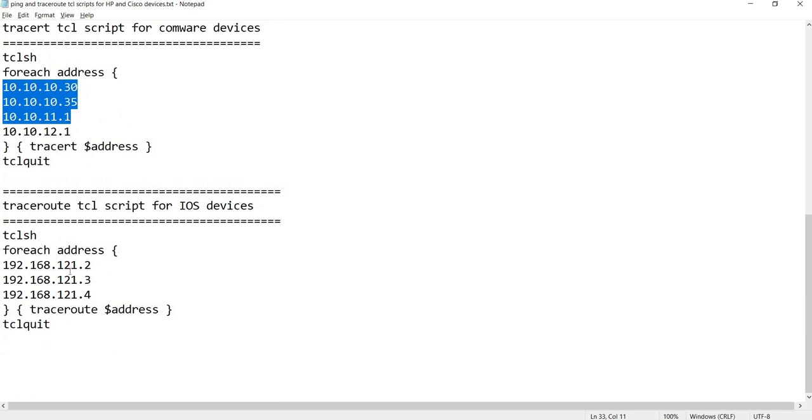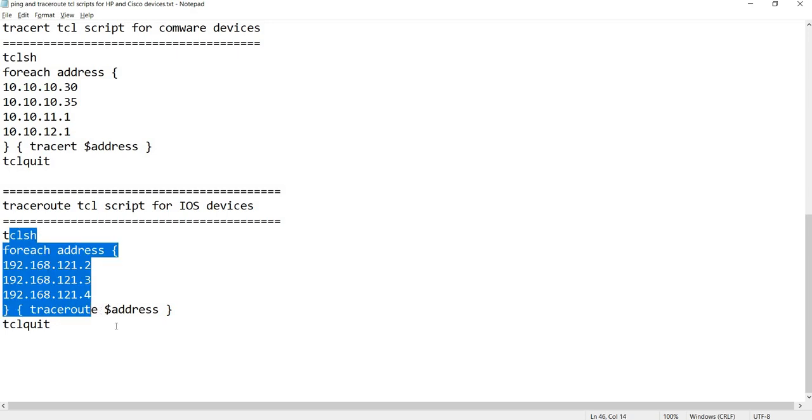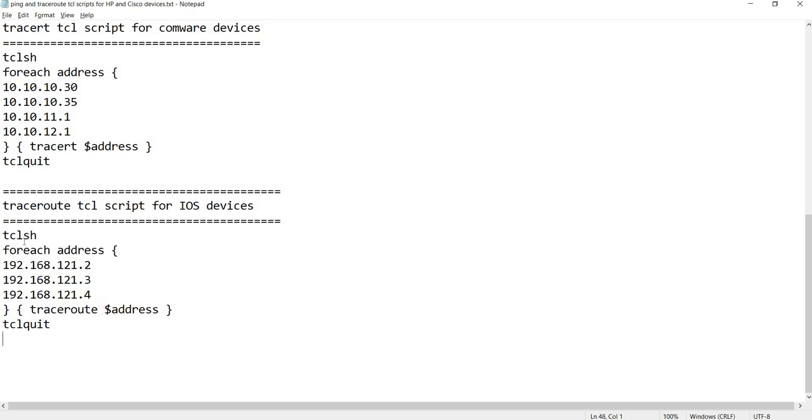This is the traceroute TCL script for iOS devices. Let me explain these commands. TCL - this is how you get into the TCL shell mode.